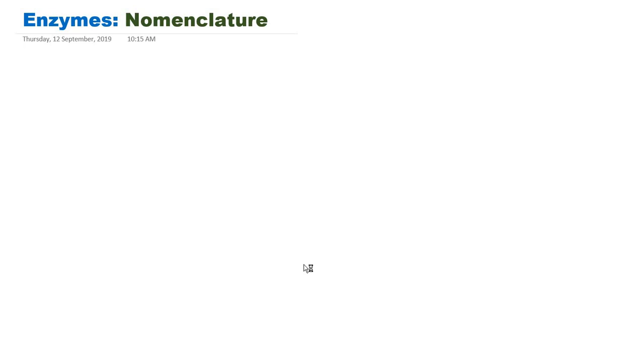Hello everyone. In this video we are going to talk about enzyme classification, and before going to classification, a little bit about naming or nomenclature of enzymes.